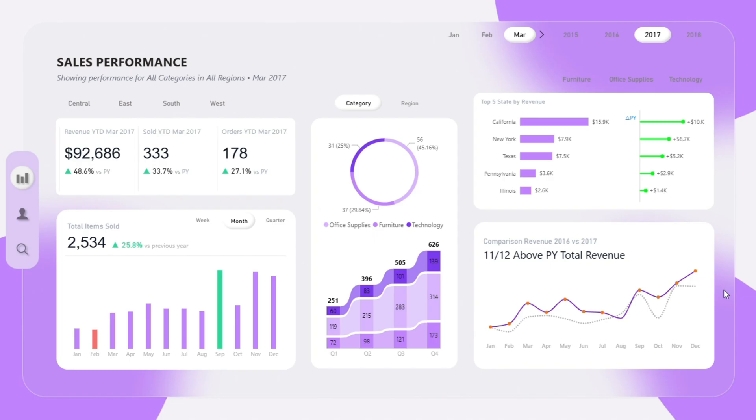So whether you are planning strategy, managing sales teams, or presenting to investors, this dashboard gives you the clarity and speed needed to make confident data-driven decisions.